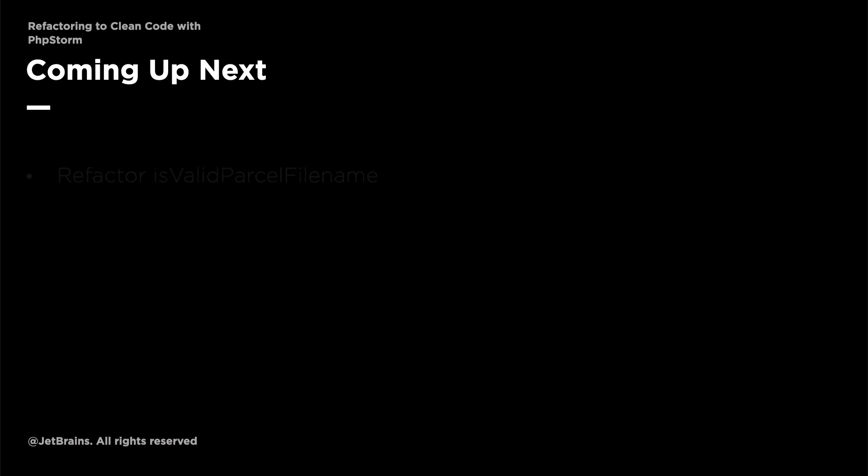In the next video, we're going to refactor the isValidParcelFileName method because, while better than before, it seems to be a bit of a code smell. See you in the next video, where I'll explain what I mean.